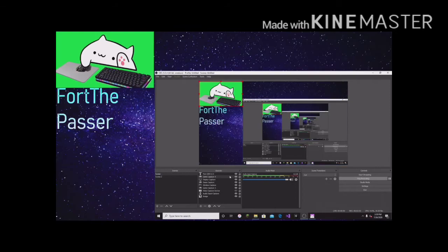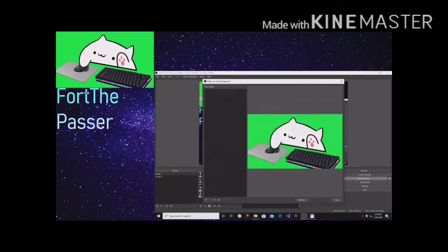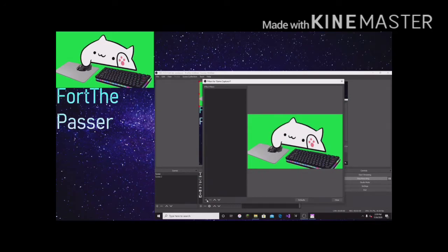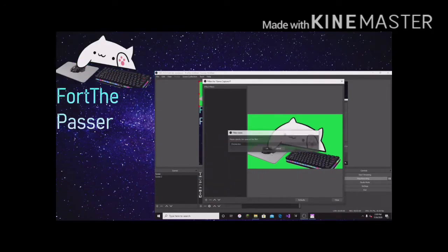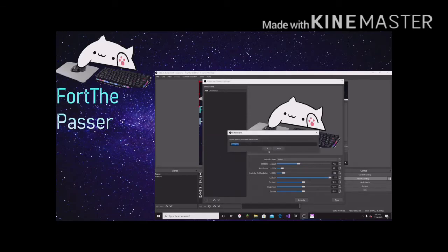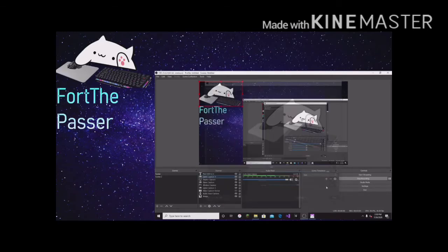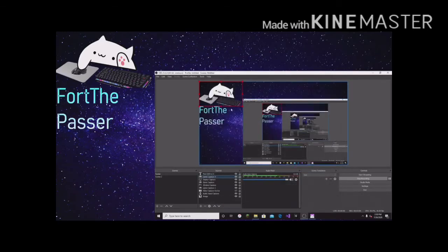So now you've done this. Click, or right click on that, and click filters. And now put in Chrome key, and color key. Put both of them in, and now click close.